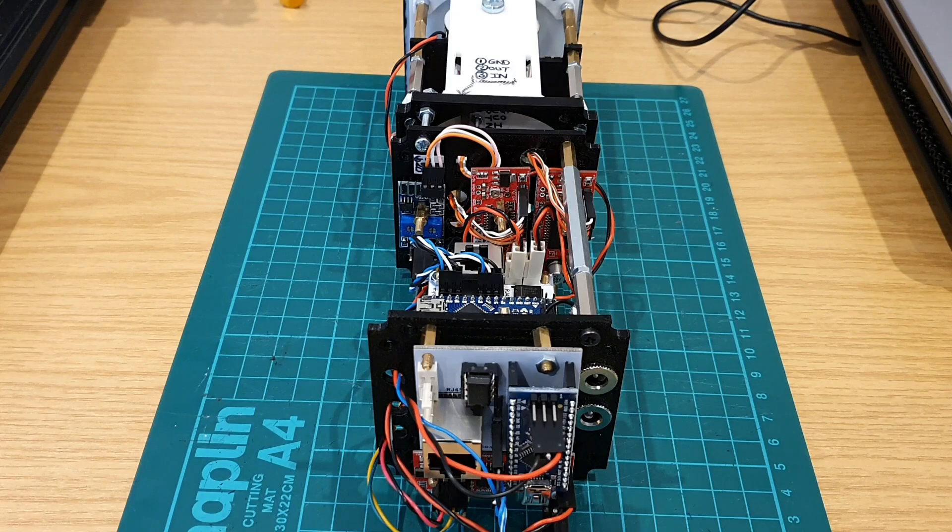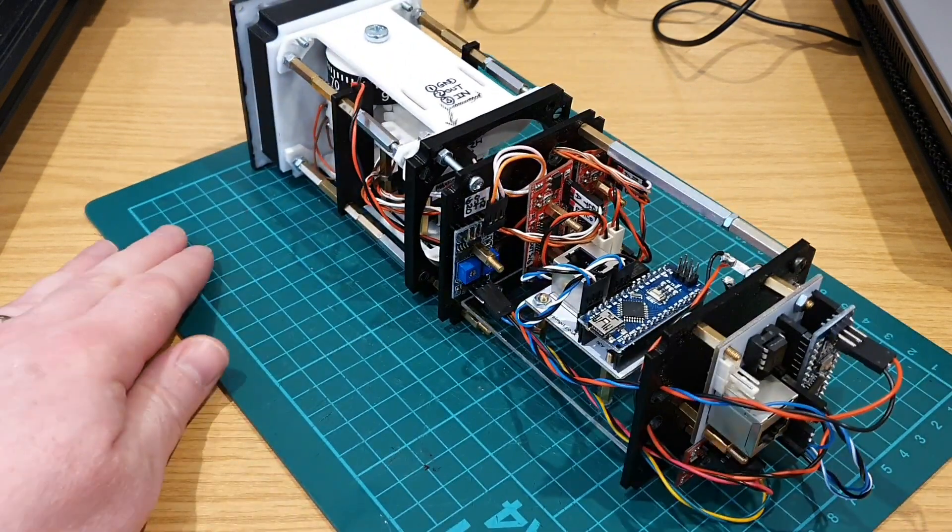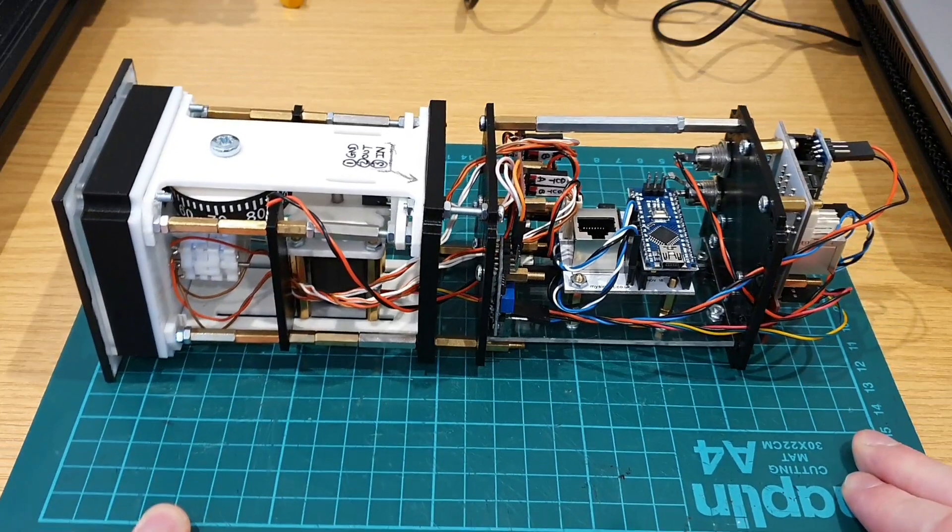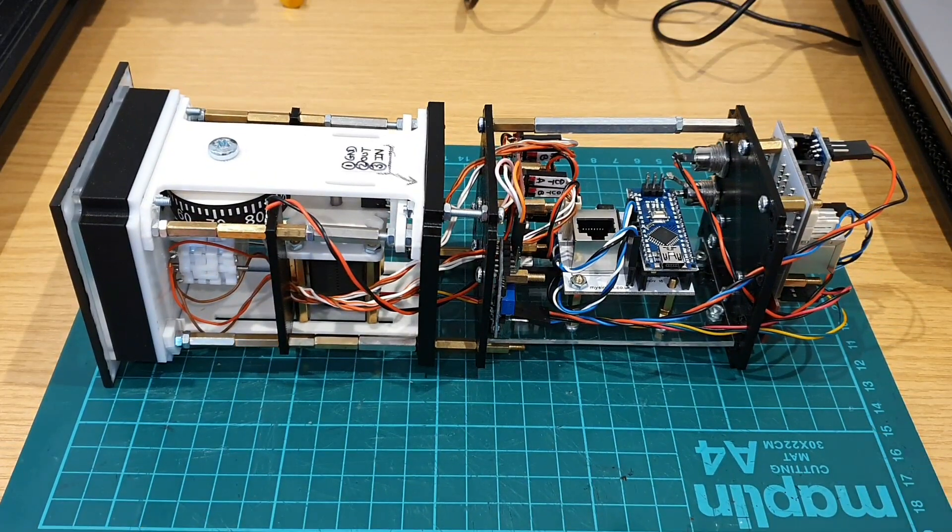So in the next video in this series we'll look to run a number of tests on this, install it into the front dash and bring it online. Thanks for watching.